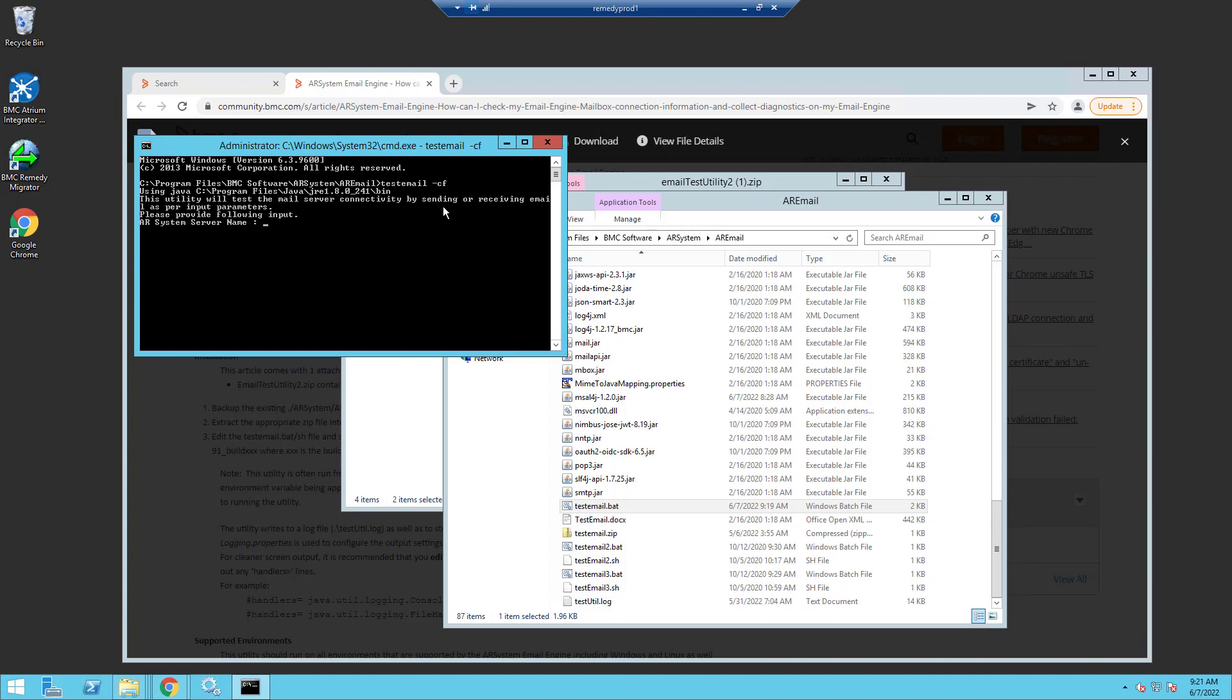When you run that, it's going to prompt you for your AR system server name. It needs to connect to AR server in order to find the mailbox configuration that you set up for your mailboxes. So I'm just going to use localhost because it happens to be on the same box. It wants a username, password, and a port number.